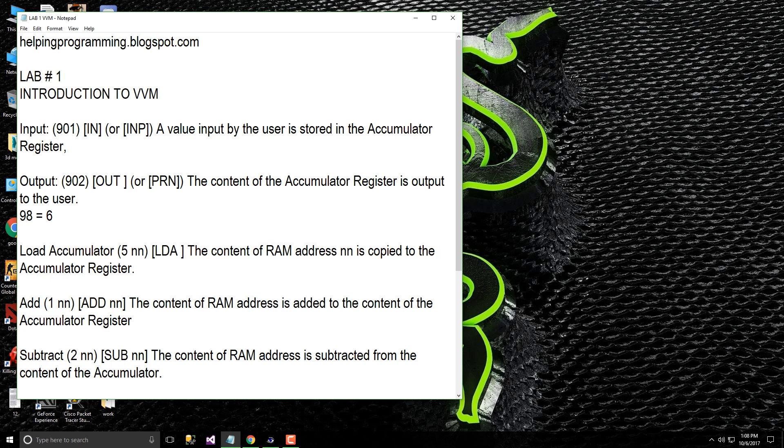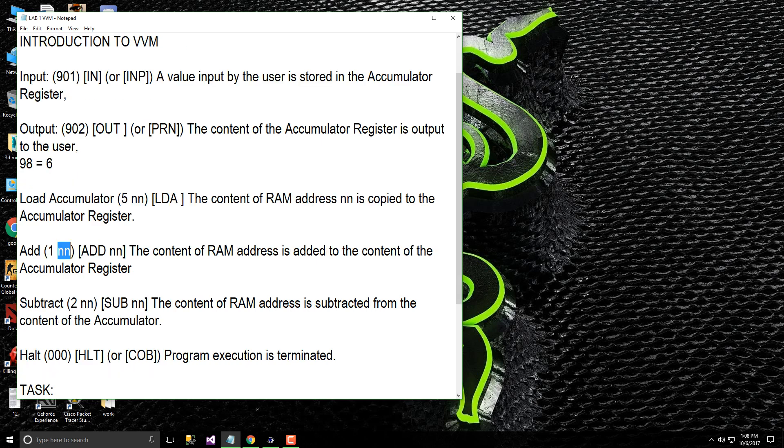The maximum value of RAM is 99, not bigger than that. Now the add, in machine language we use 1 to add and this is the register which we add from. The content of the RAM address is added to the content of the accumulator register.